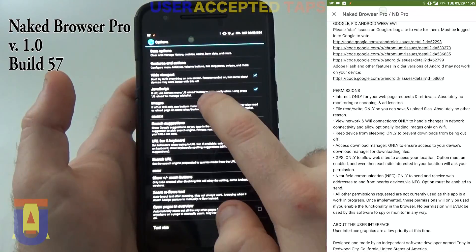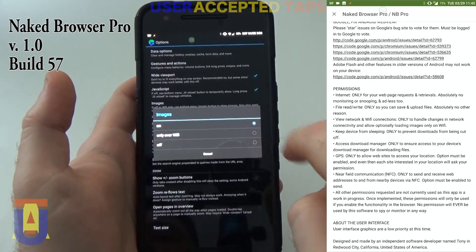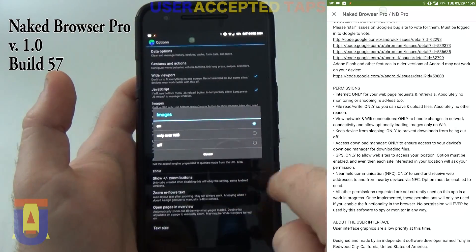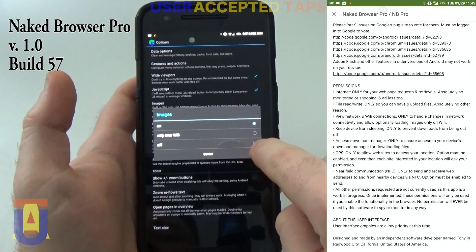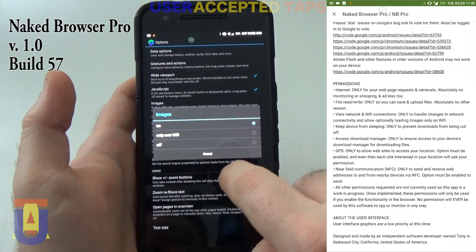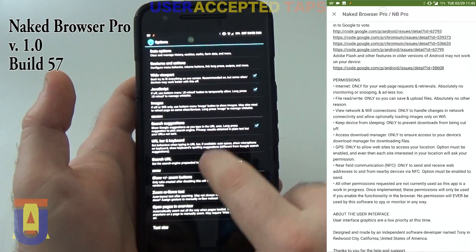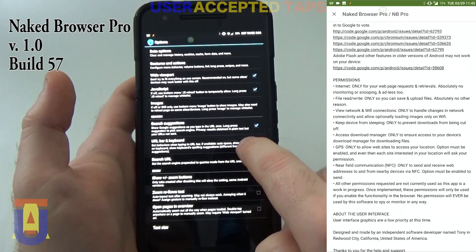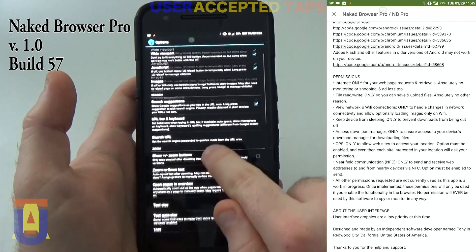Now, you can either load images only on Wi-Fi, all the time, or completely switch it off. You can have search suggestions switched on or not.